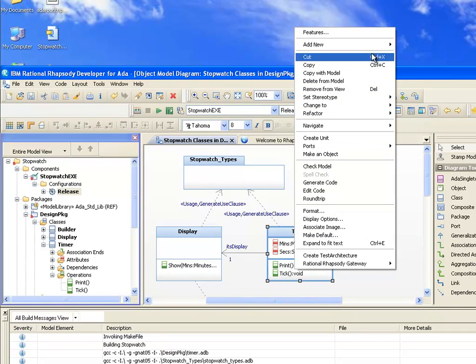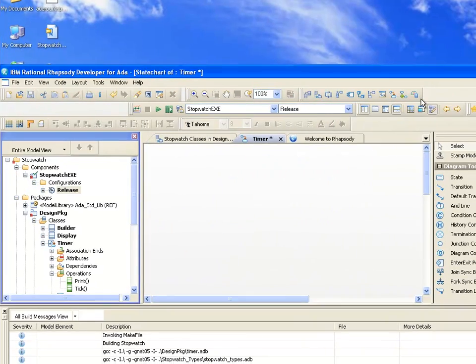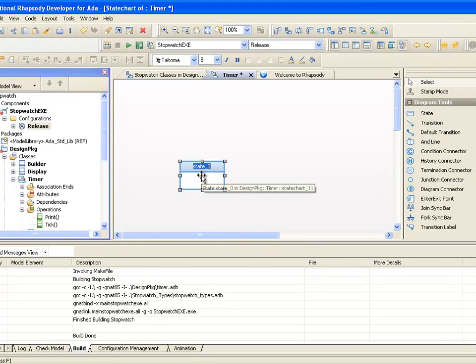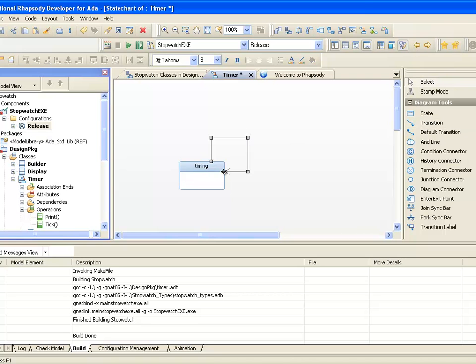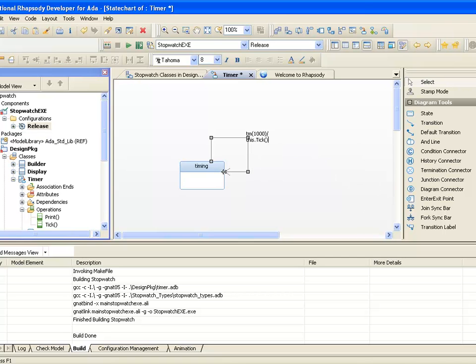Let's therefore add a state machine to the timer class. On the state machine, we'll say that the timer will have a single state called timing, and when in that state, it will transition every 1,000 milliseconds out of and into that state, invoking the tick, followed by the print operations.